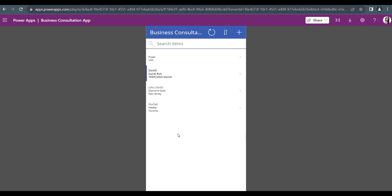From this video, I hope you got some idea of how you can create a PowerApps Canvas application from a SharePoint list. In the next video, we will see how we can create a PowerApps application from an Excel spreadsheet. Thank you.